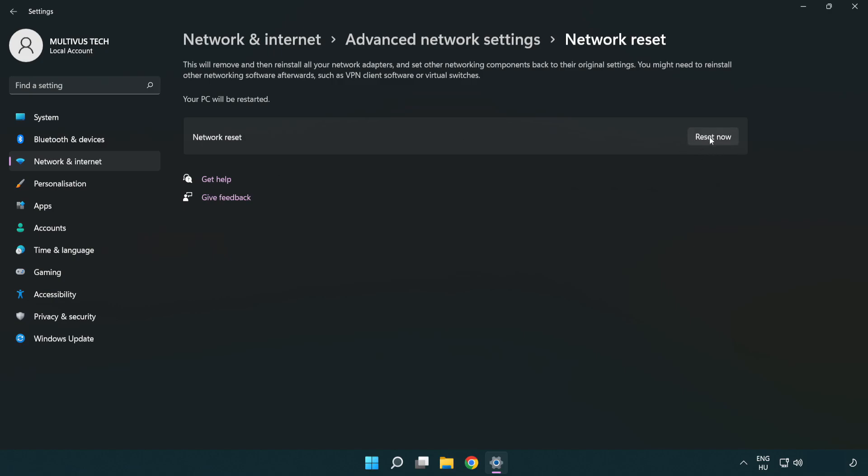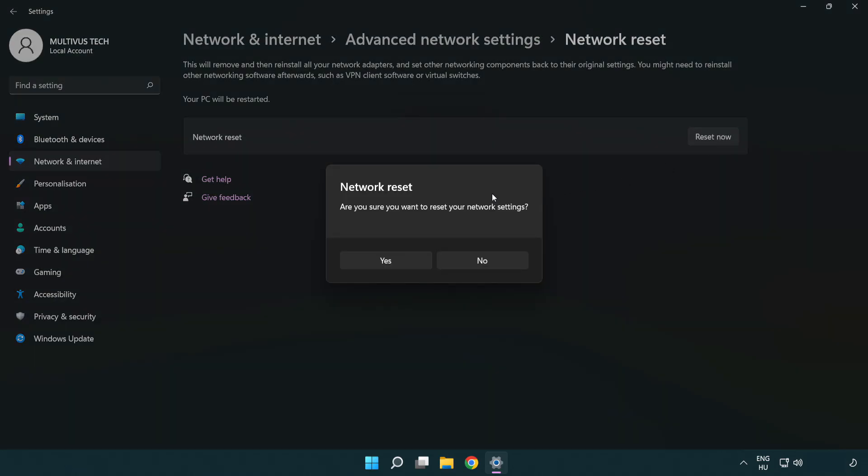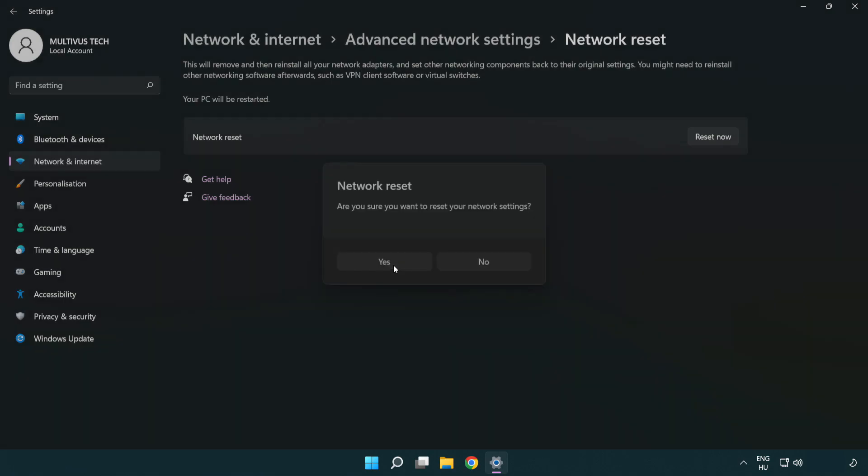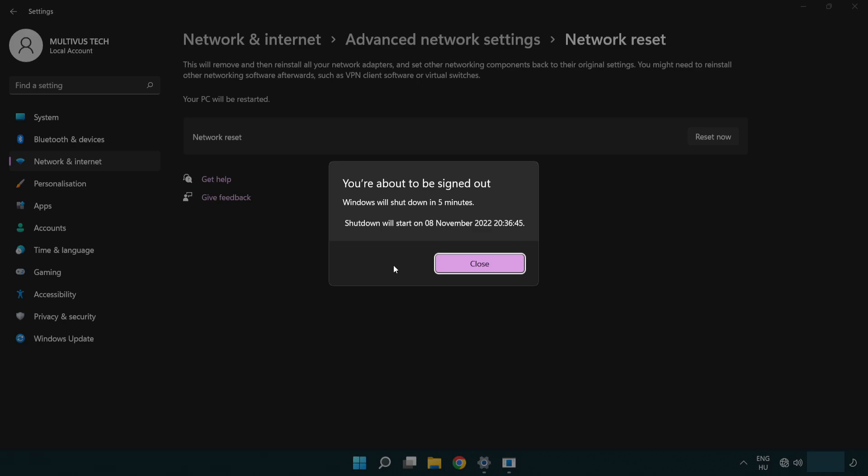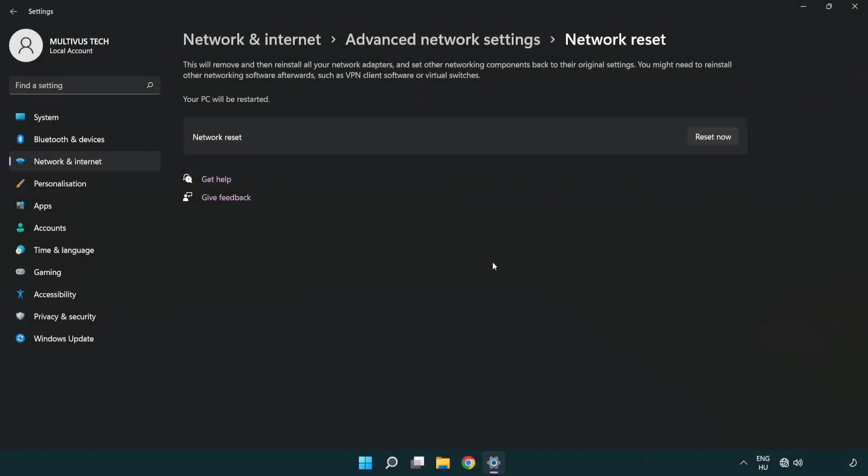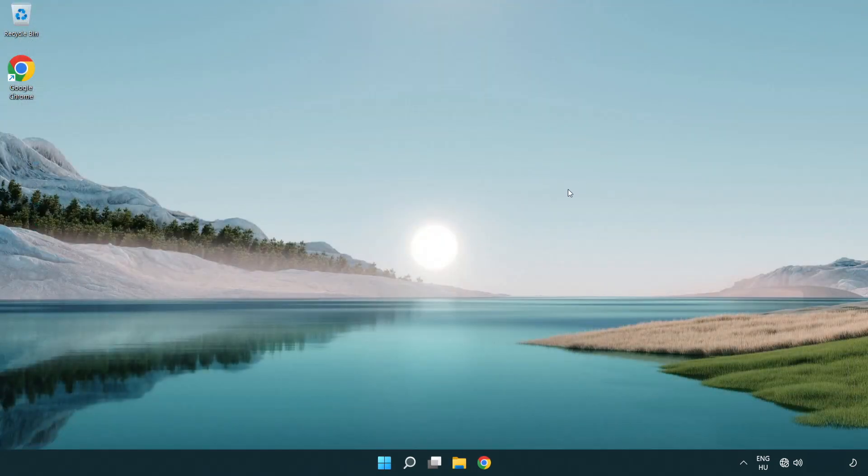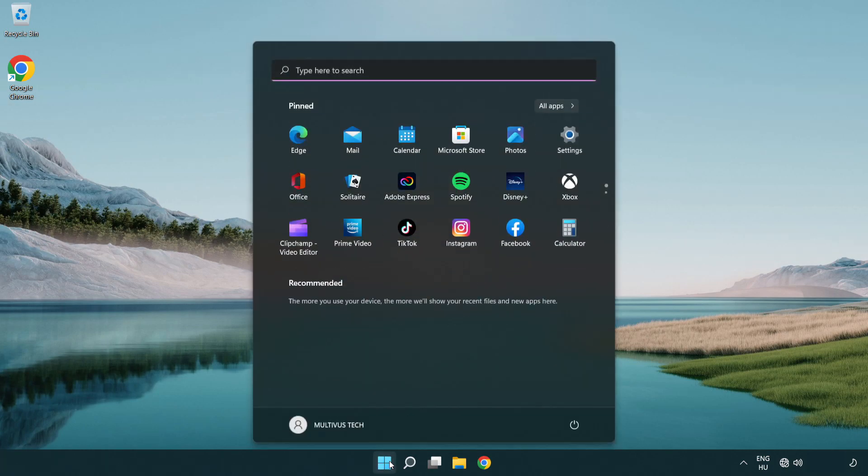Click Reset now. Click Yes. Click Close. Close window and restart PC.